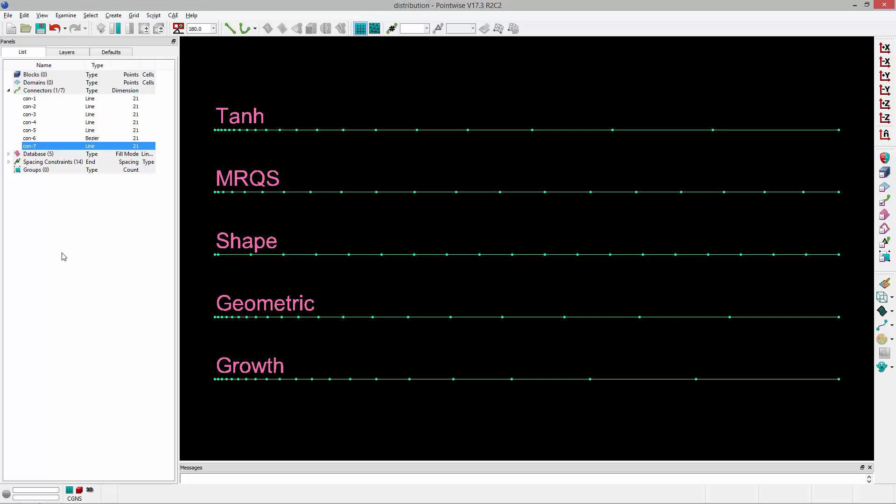Welcome to Let's Talk Meshing's Tutorial Tuesday, where we show you how to use a feature in just a couple of minutes. In this video, we'll describe the various distribution functions for grid points along a given connector.